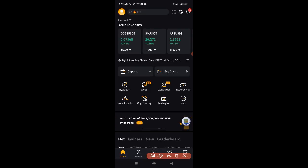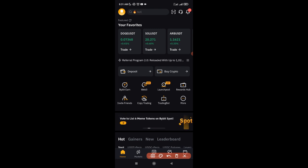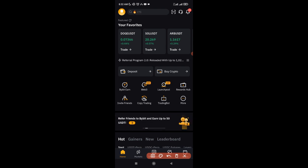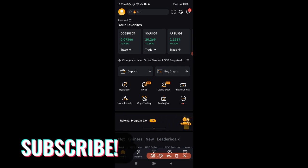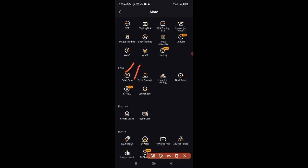Aside from trading futures, spot, convert, and P2P, Bybit also offers other products — the Bybit Launchpad, Launchpool, trading bots, lending, and more. To access other Bybit products, look for the shortcuts on the home page. If you don't see what you want, click the 'More' button. For example, if you want to use Bybit Earn — where you save your crypto and earn interest — click More and scroll down to find Earn. You'll see Bybit Earn, Bybit Savings, Liquidity Mining, Dual Asset, Ethereum 2.0 Staking, and Launchpool — all passive income options.